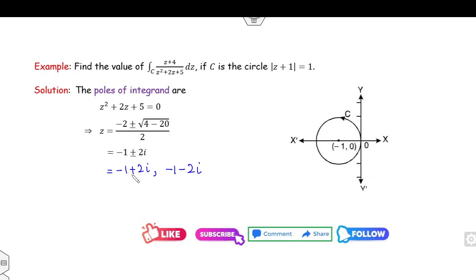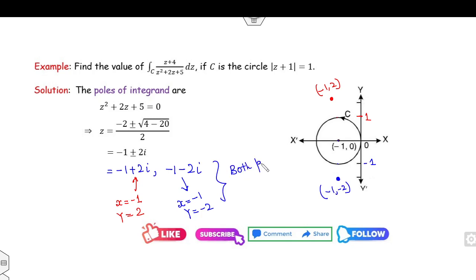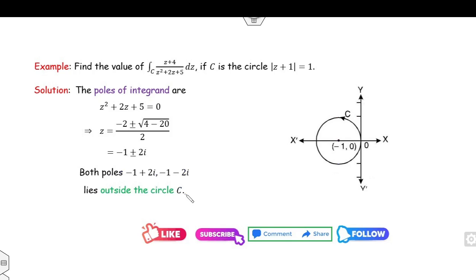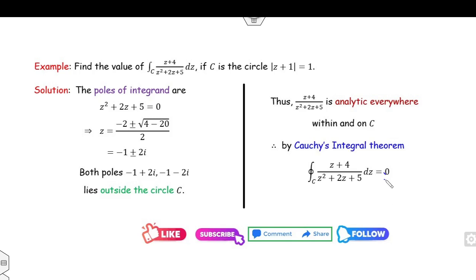Now check where the poles lie. For −1 + 2i: x = −1, y = 2, so the point is (−1, 2). For −1 − 2i: x = −1, y = −2, so the point is (−1, −2). Both points lie outside the circle of radius 1 centered at −1. Therefore the function is everywhere analytic, and by the Cauchy integral theorem the integration is 0.